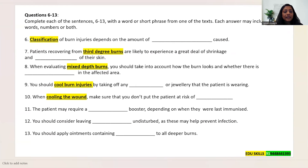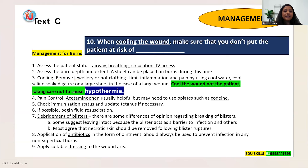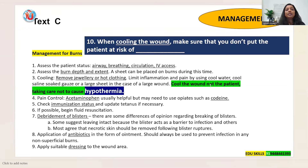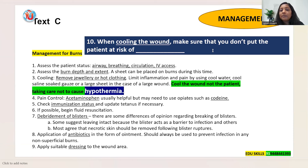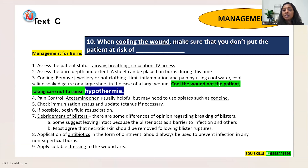Question 10: 'When cooling the wound, make sure that you don't put the patient at risk of ___.' Still in Text C under cooling. The text says: 'cool the wound not the patient, taking care not to cause hypothermia.' If you cool the patient, they may develop hypothermia. The answer is: hypothermia.